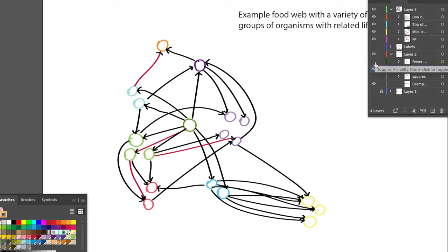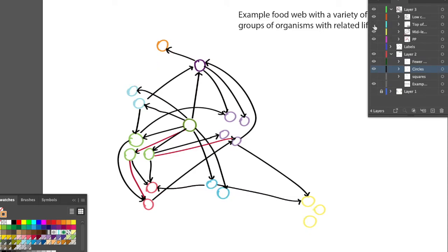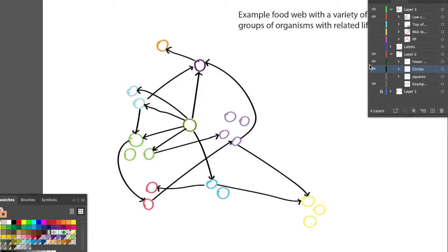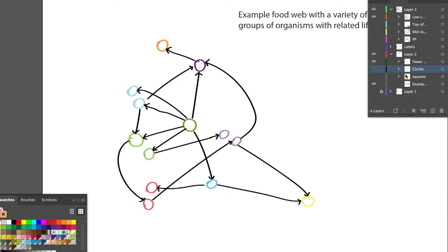We can do another example with fewer organisms. Let's get rid of a bunch of these interactions — and then there are a few populations that don't have any food coming in or out, so we'll remove those too. This is a much simpler food web, and one that may be more fragile to certain types of environmental changes.